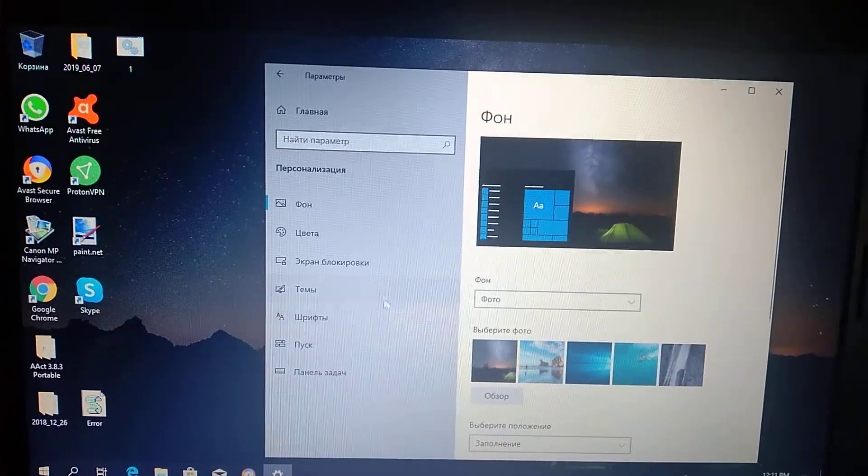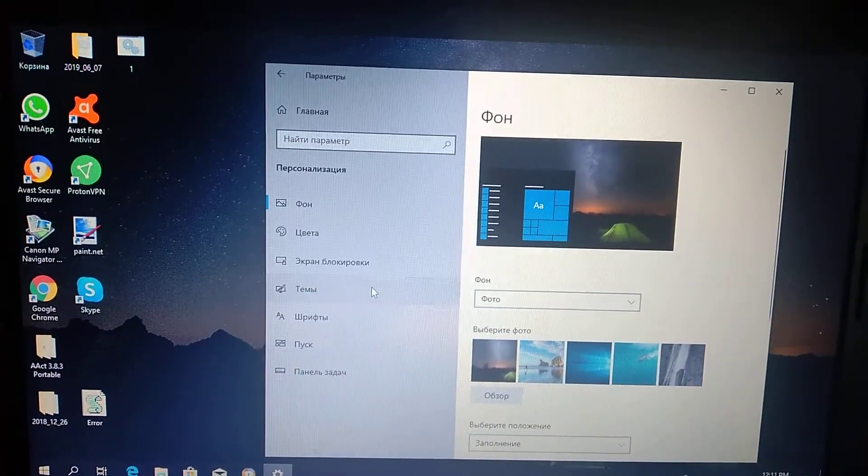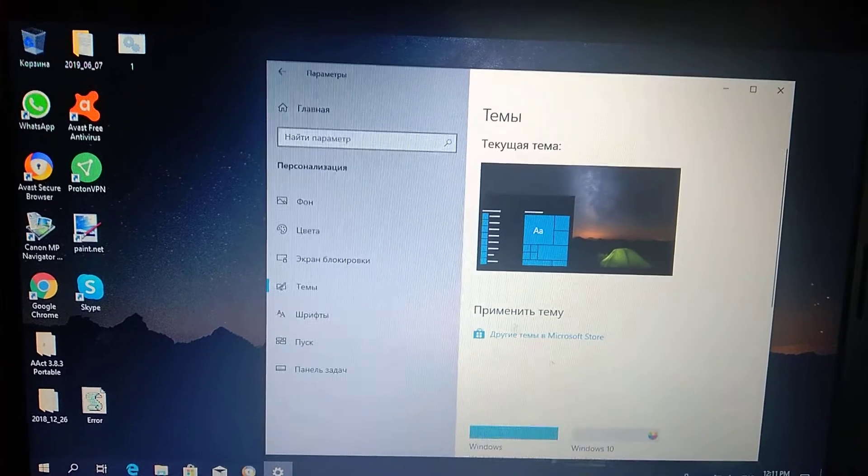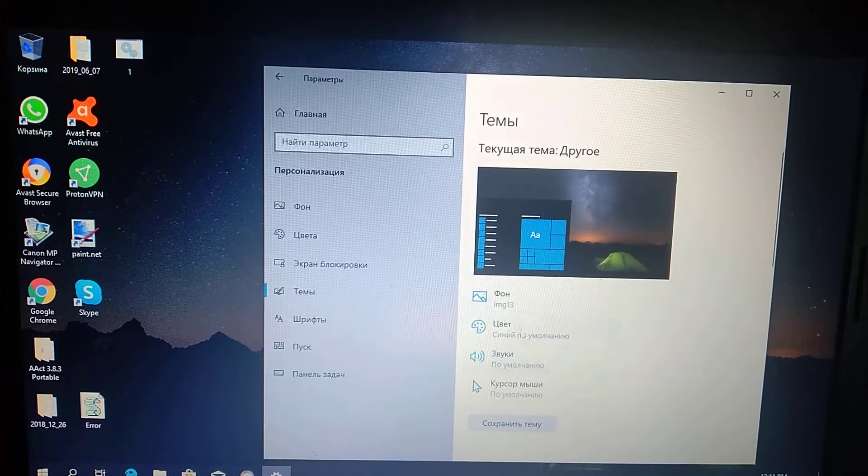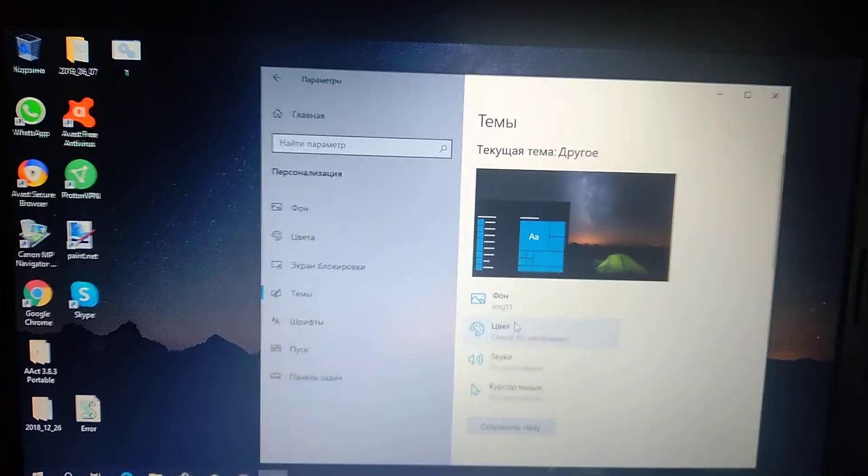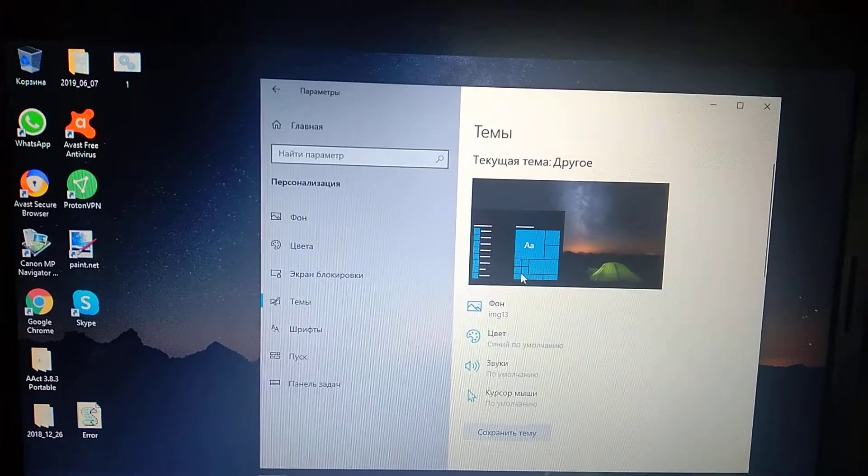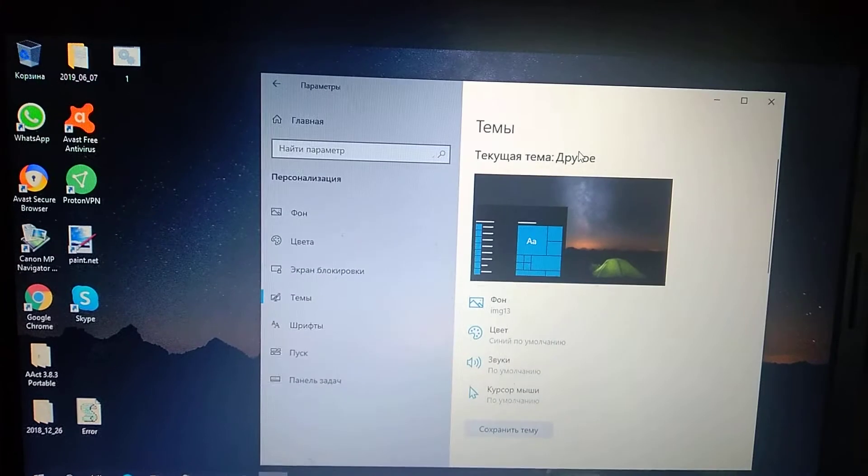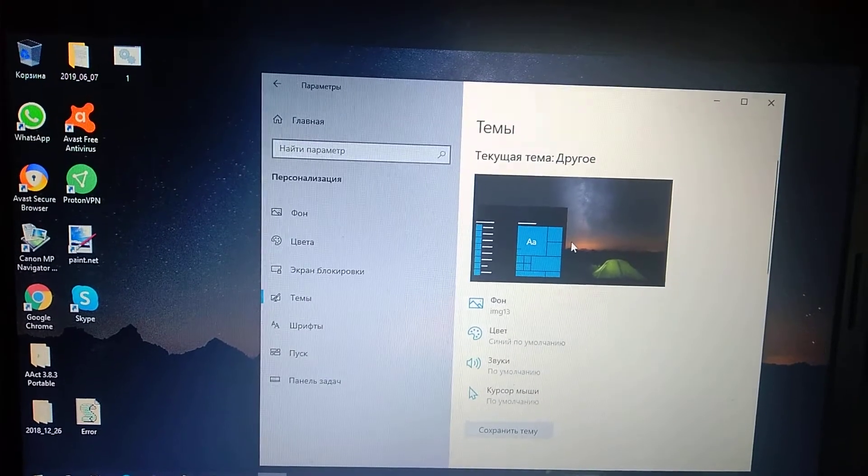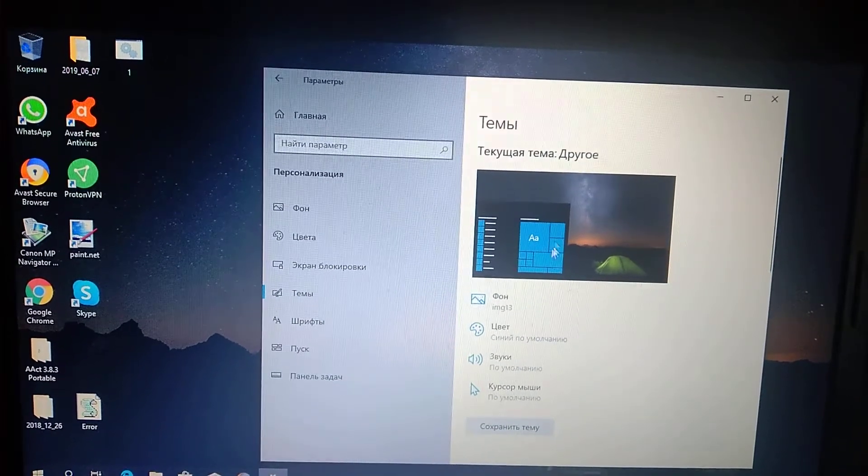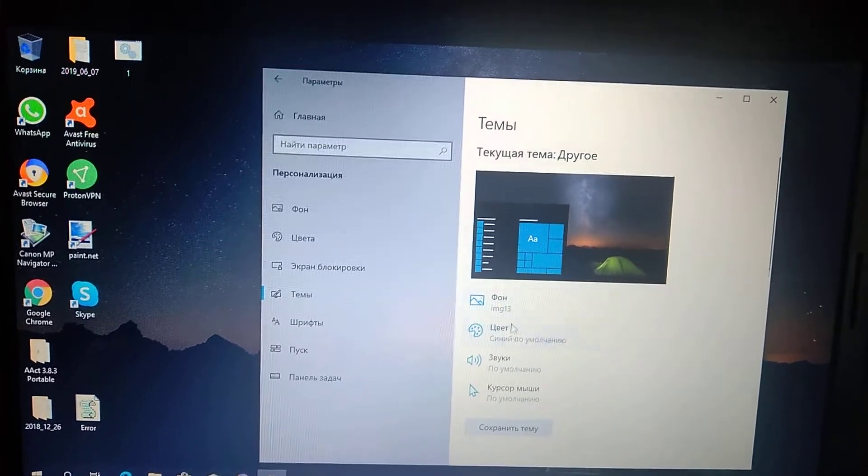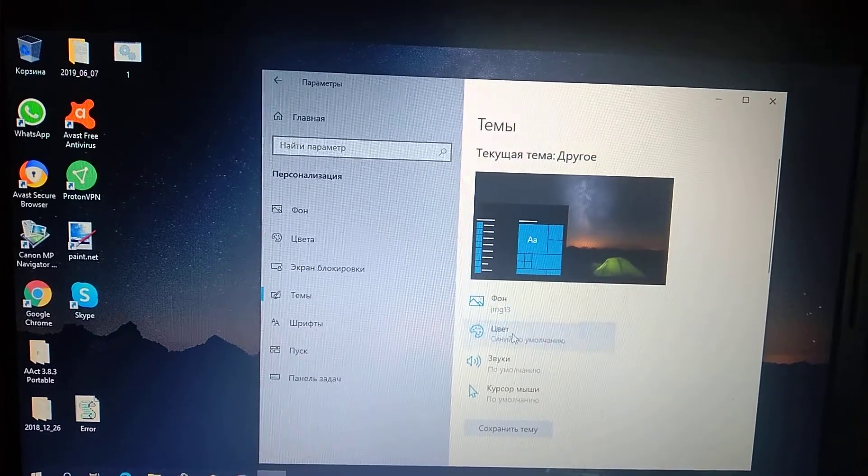After you do that, you can choose the color here.